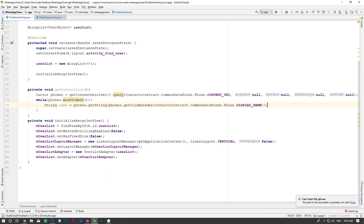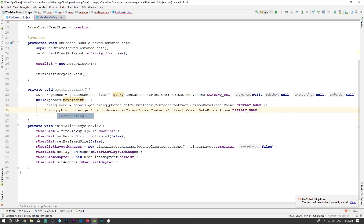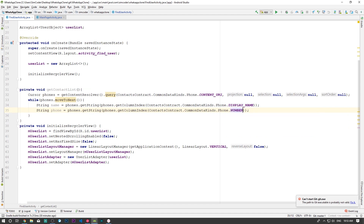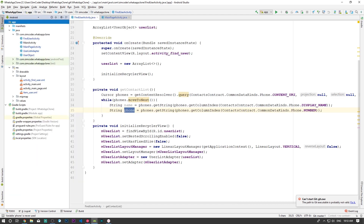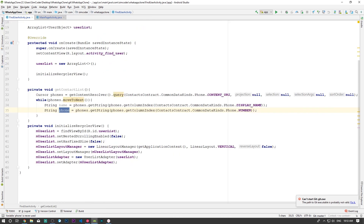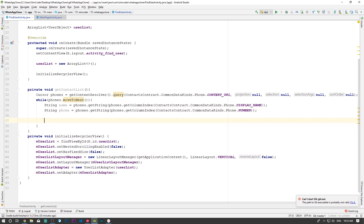Now we'll do the same but for the phone number. I'm going to call the variable 'phone' - I can't remember what I called the object, let me check - okay, I called it phone so I'm going to leave it as phone. All we have to do now is create an object with both the name and the phone and add it to the list. That's all we need to do.